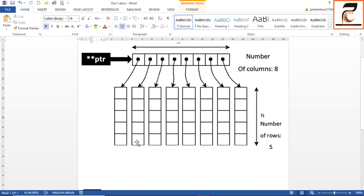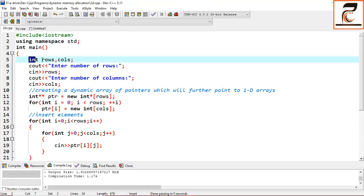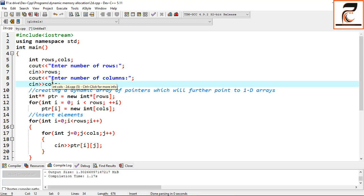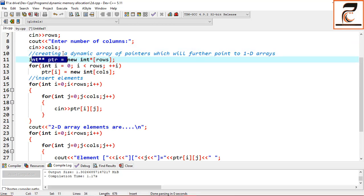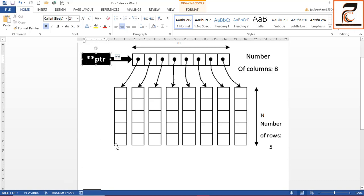Now let's look at the program. Since this is a 2D array, instead of specifying a single size, you need to specify the number of rows and columns. You will input rows and columns from the user. After this, you need two dynamic memory allocations: the first one for the pointer-to-pointer which points to the array of pointers, and the second to create the 1D arrays dynamically, where each pointer in the array points to a 1D array.